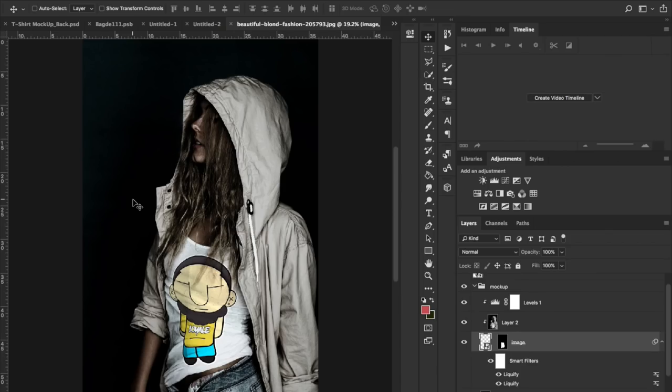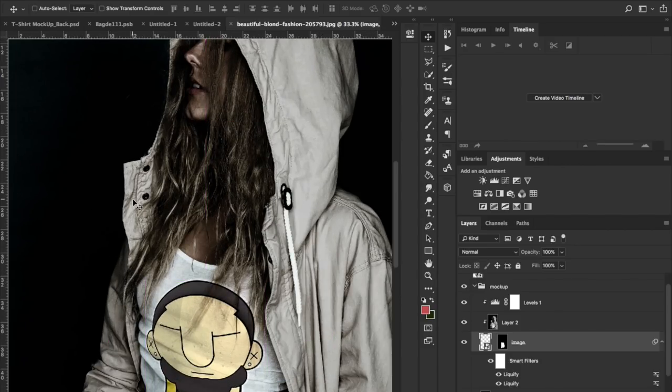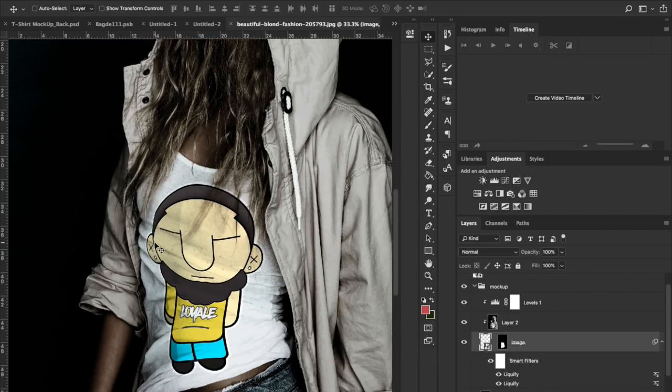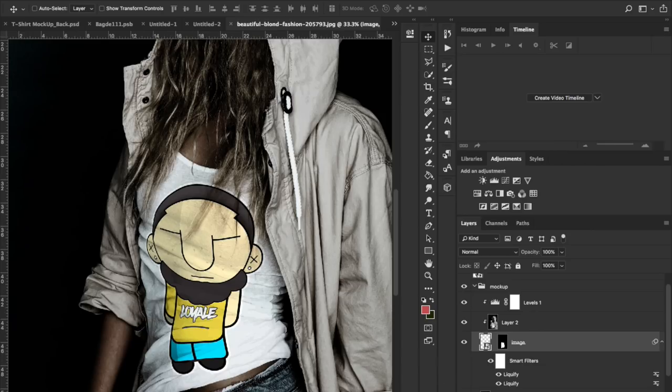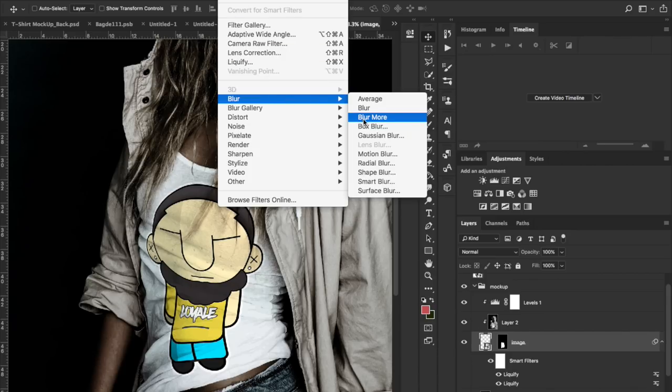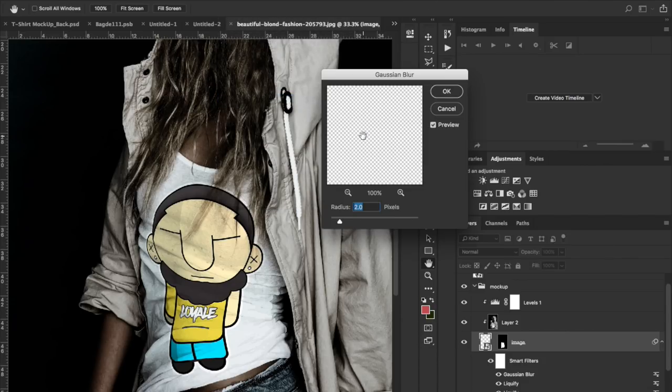One more tip before I close out of here. I just want to zoom in real quick. Do you notice how this is pretty sharp, and this is really sharp for a t-shirt? That looks kind of fake. What you want to do is click on the actual image, go to Filter, and then go down to Blur, and then Gaussian Blur. Now I usually set things to two.